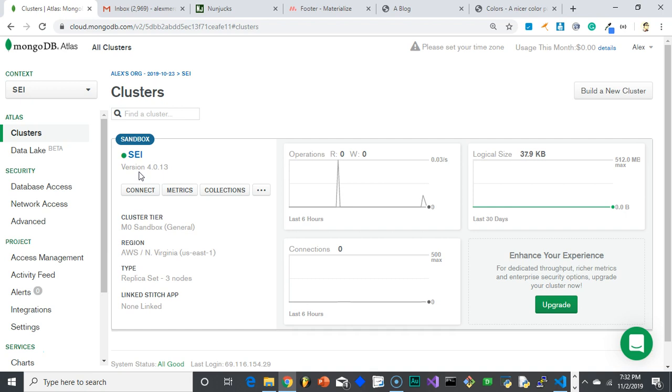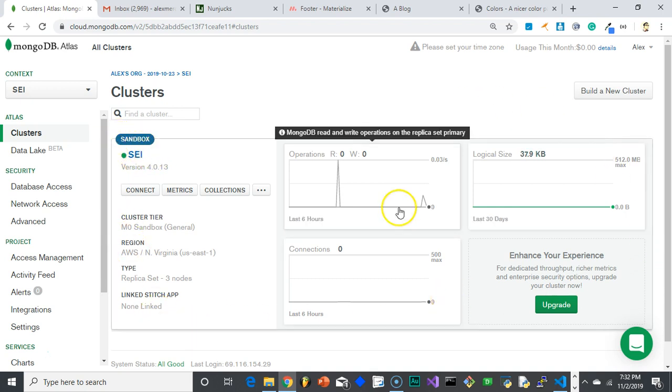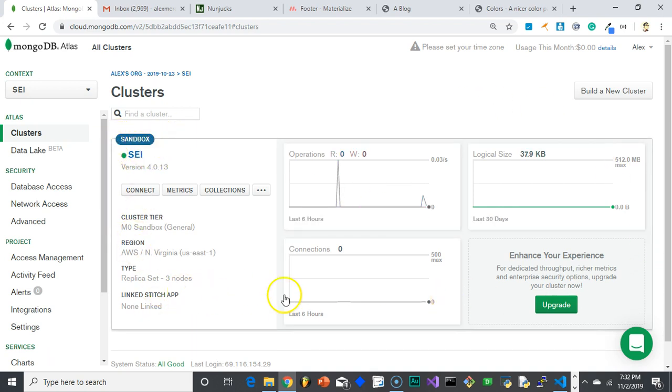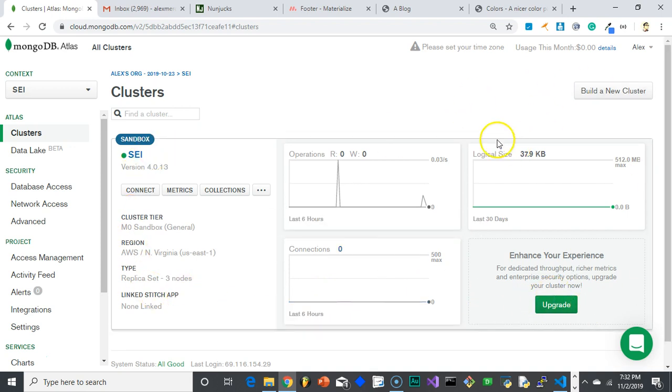But the main thing to know right now is some of the terminology. So basically, this sandbox here, this SEI cluster, think of that as one big giant database. Now, in that database I can have a lot of mini databases, and then each collection of information in the database is called a collection.